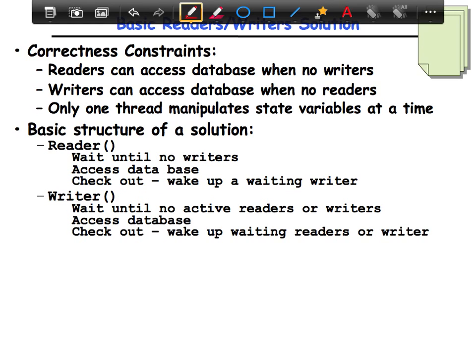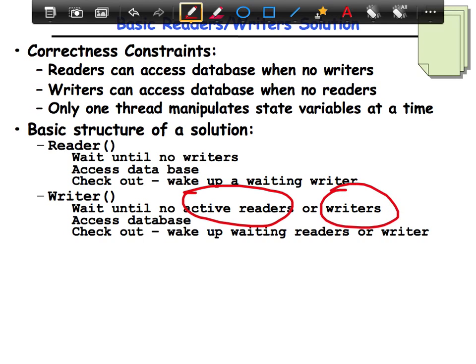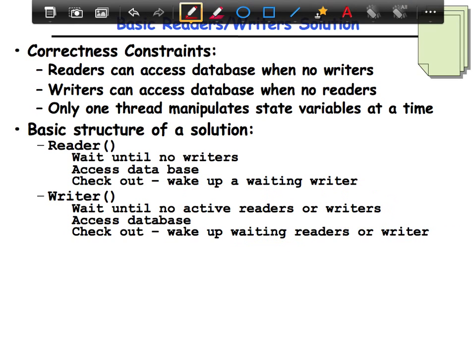Writers is similar, except that you wait for both active readers and active writers. If there's anyone changing the data structure, only one of them can do so at any given point. Hence, a writer needs to wait for both readers and writers, while readers only wait for writers. Then the writer accesses the database, and when you check out, you wake up both the readers and the writers. With readers, we wake up a waiting writer, while with writers, we wake up both readers and writers.